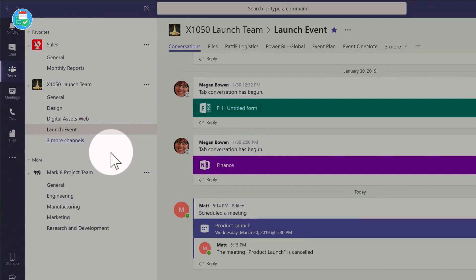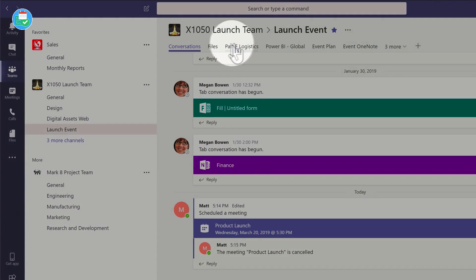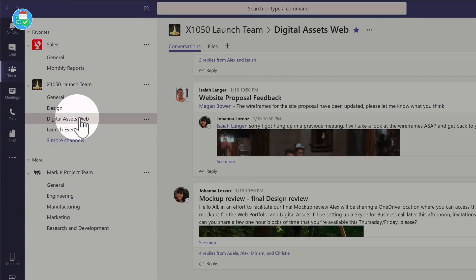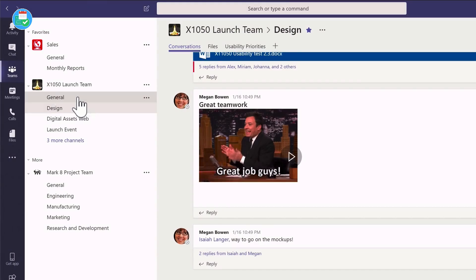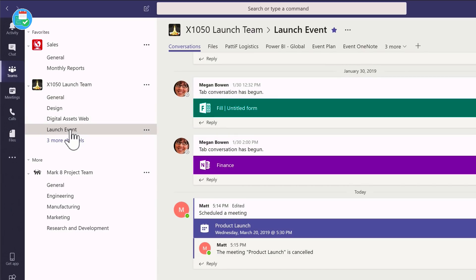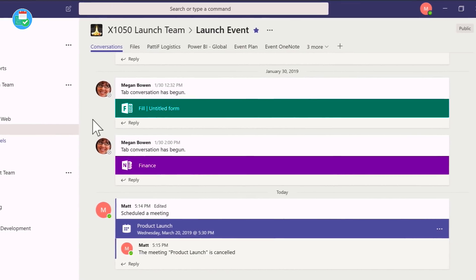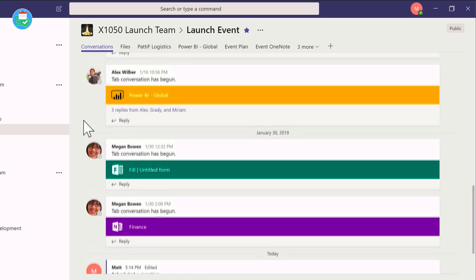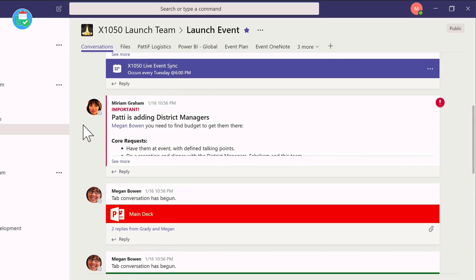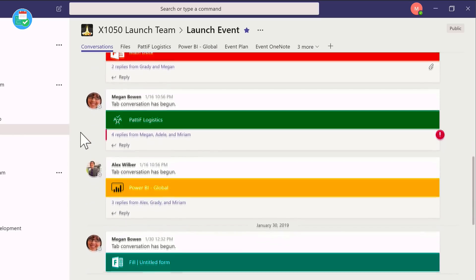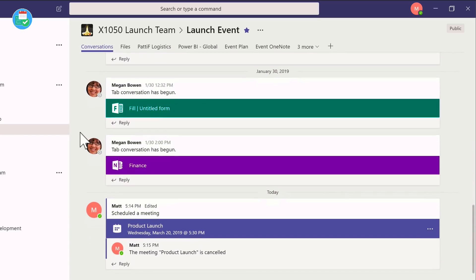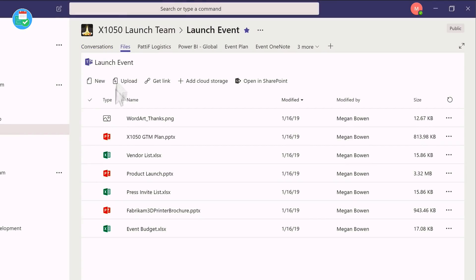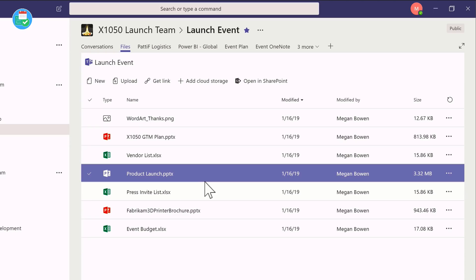I'm in the launch event channel, and on the right-hand side I've got a bunch of tabs along the top and some information in the middle. If I switch between these different channels, you'll see the content and the tabs along the top change. There's lots of people sharing different things, having conversations, sharing PowerPoint and other bits and pieces.